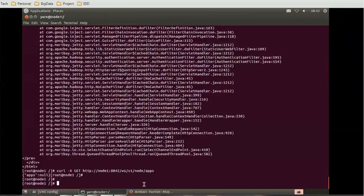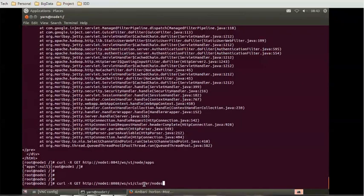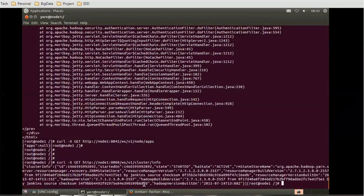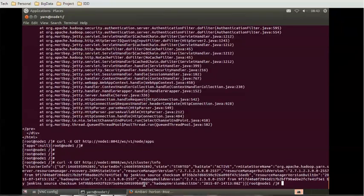These are the commands by which we can access various information about YARN through the API. We can access it through the command prompt, through Ambari, or through this REST API. I hope this command-line tutorial will help you understand how to access the YARN service through command-line operations. Thank you for watching — if you're looking for more interesting videos on Hadoop, please subscribe to my channel. Thank you and have a nice time.